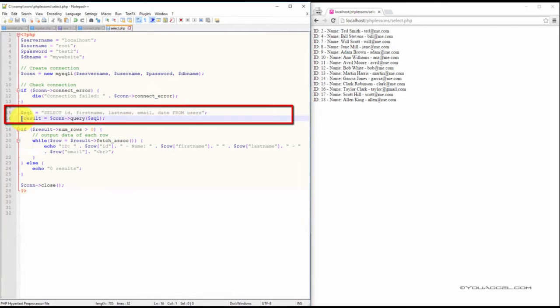We then execute the SQL query and put the resulting data into a variable called RESULT.